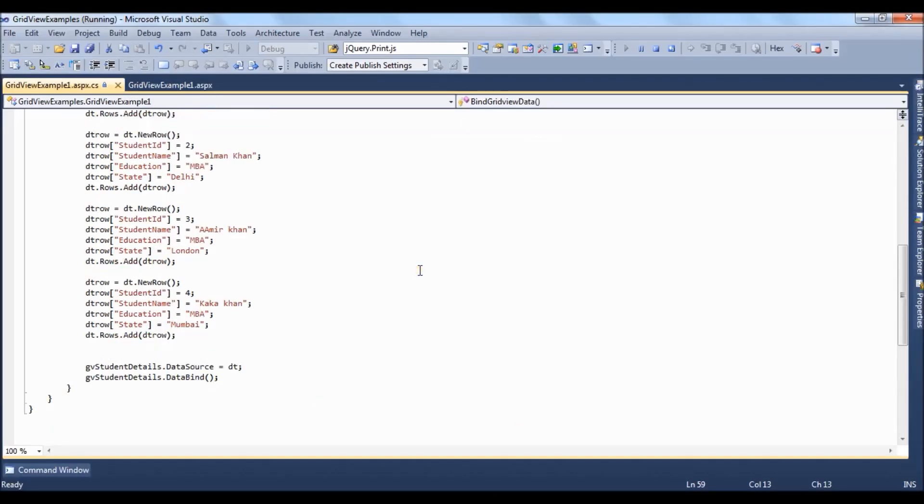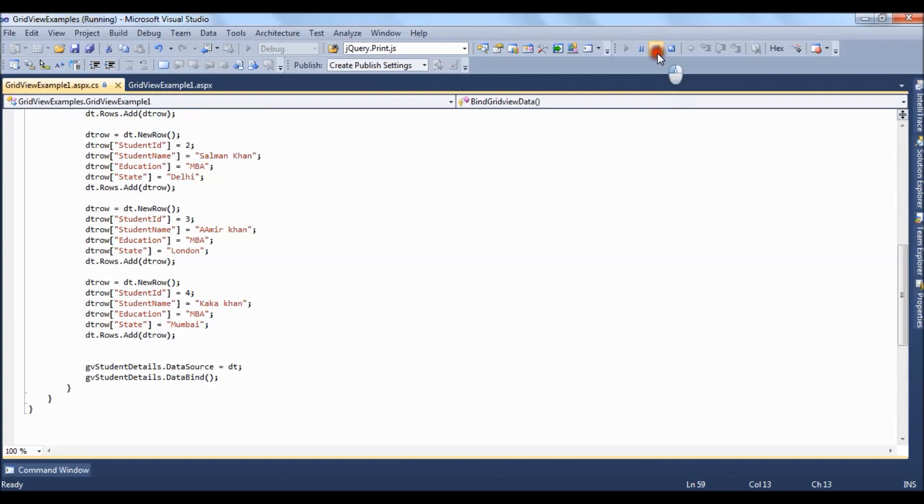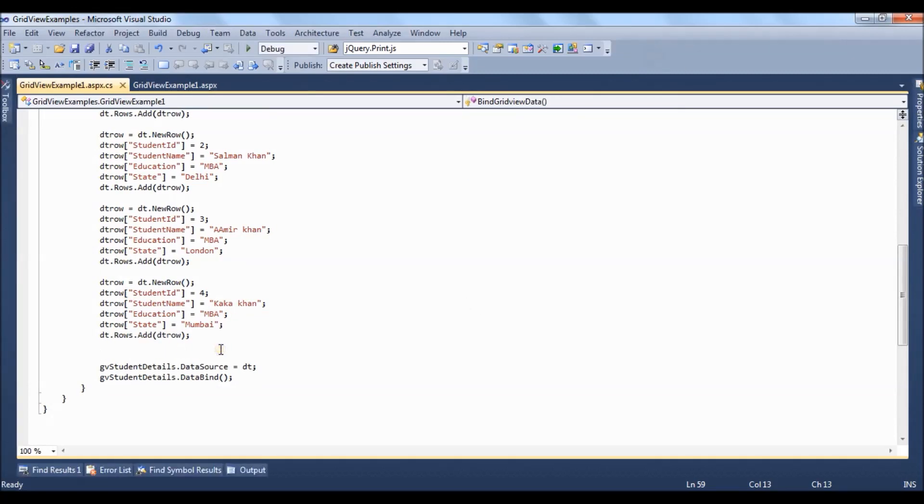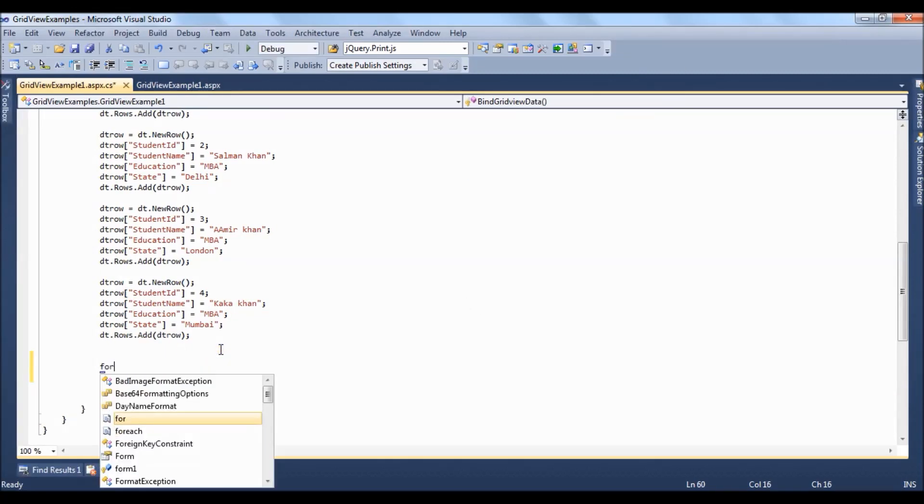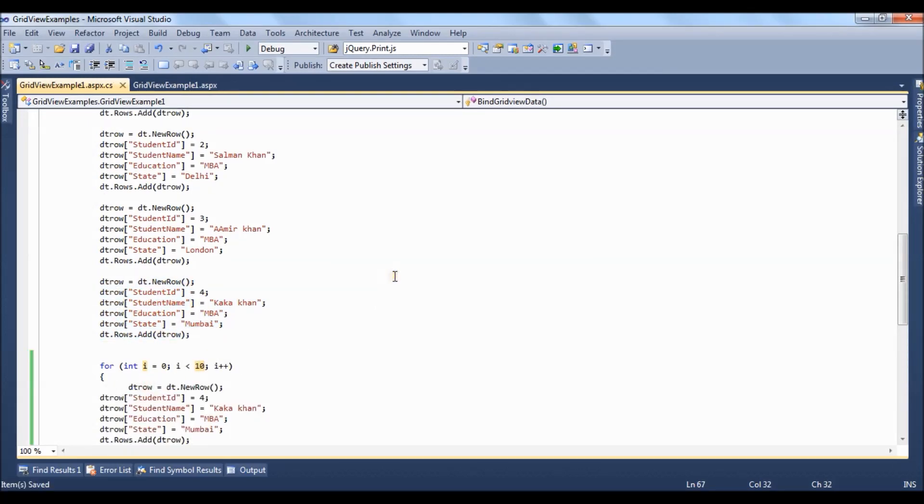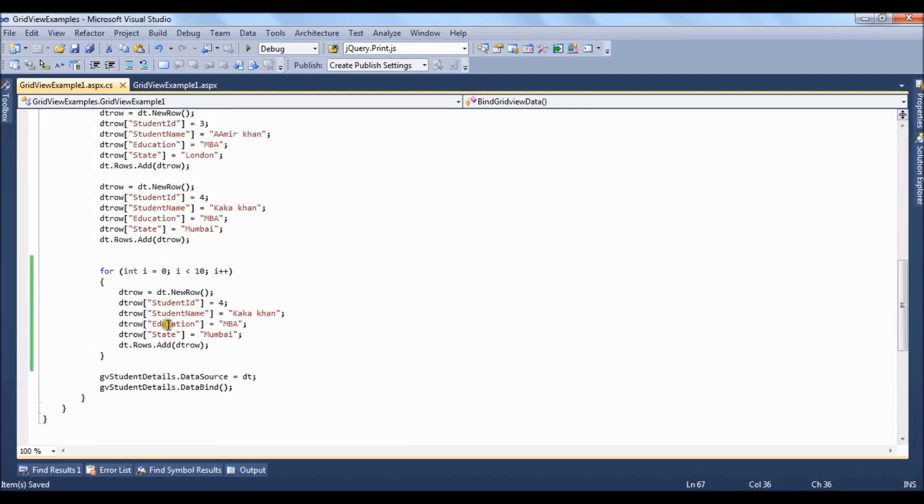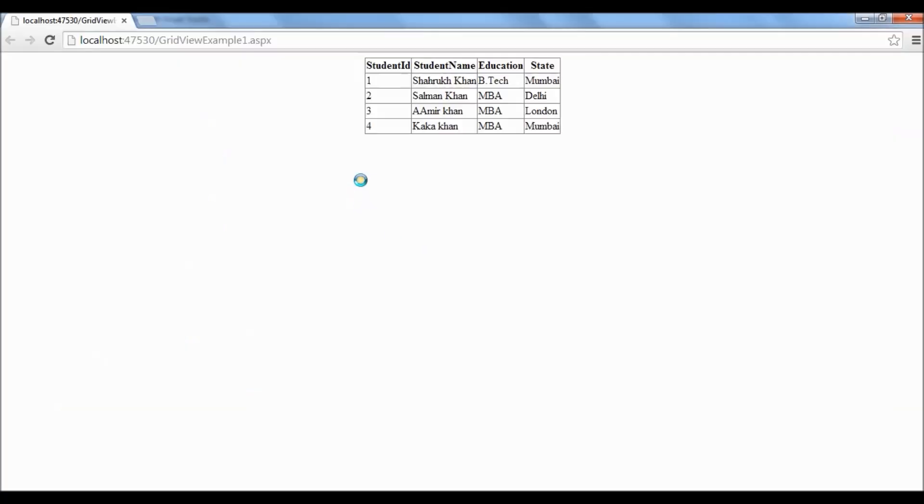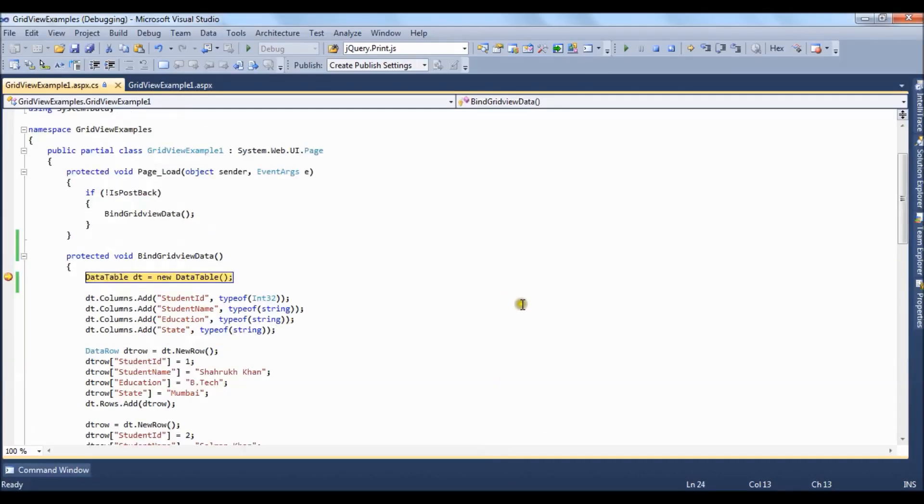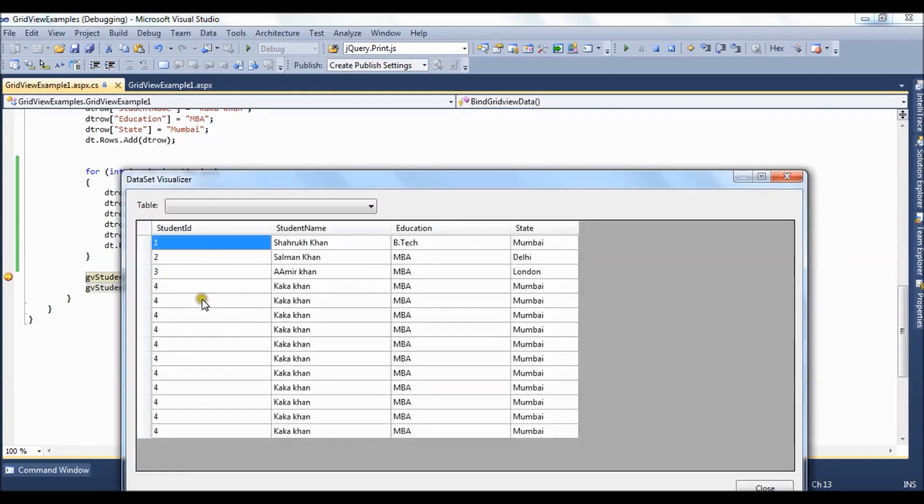Now let's put a for loop here. Let's say 10. Now what this for loop will do it will loop through all the records and it will create 14 records. As you can see the student id 4 is repeated 10 times.